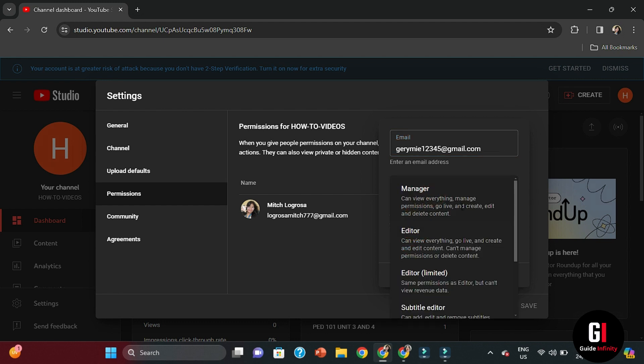There's different types here. We can see we've got Manager - can view everything, manage permissions, go live, and create and edit and even delete content. So they get quite a lot of access by doing this. Editors again can do certain amount of roles and responsibilities. They can view and do lives and they can edit content but they can't actually manage any permissions or they can't delete any content.